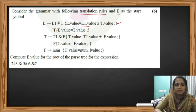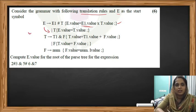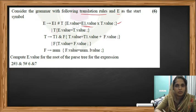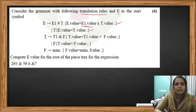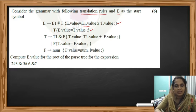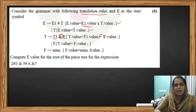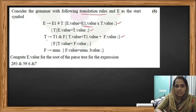Similarly, when we see E produces T, the translation rule says we assign the value of T to E. When we see the reduction T produces T1 ampersand F, we have to add the values of T1 and F — here ampersand means plus — and store that result in T. For T produces F, we give the value of F to T.